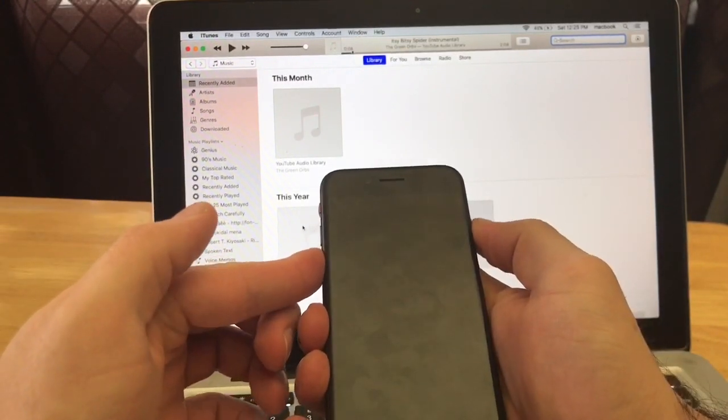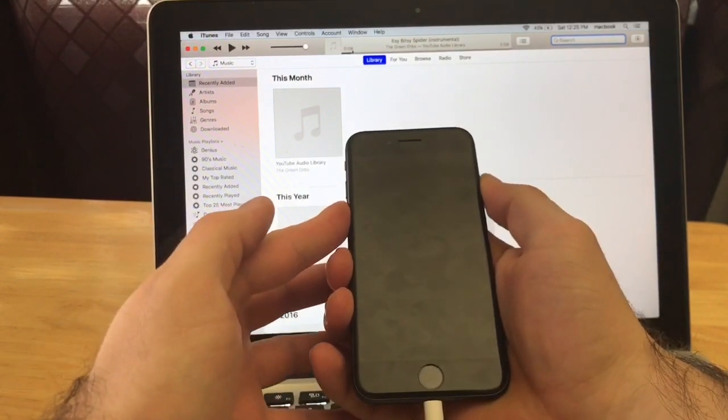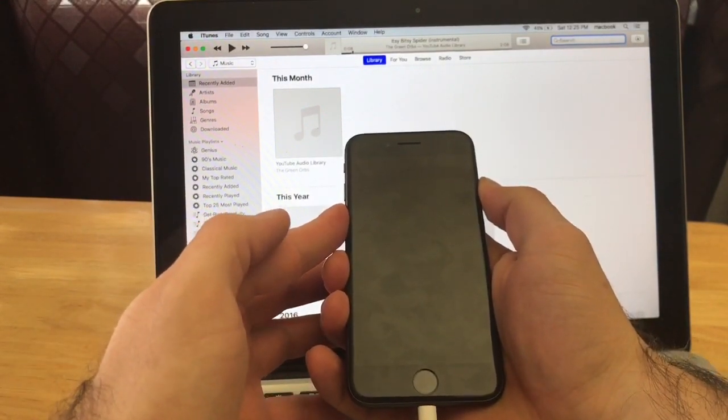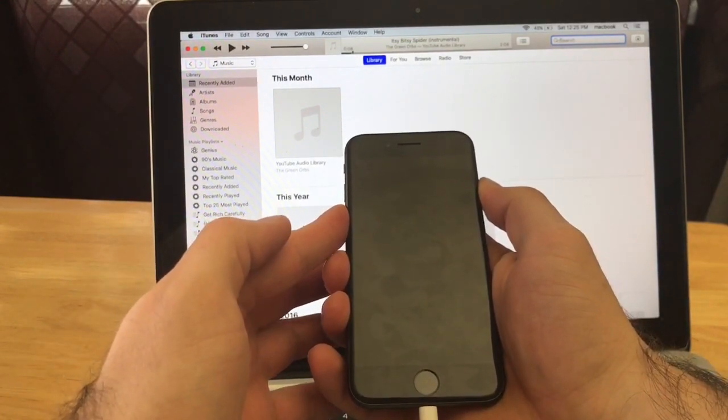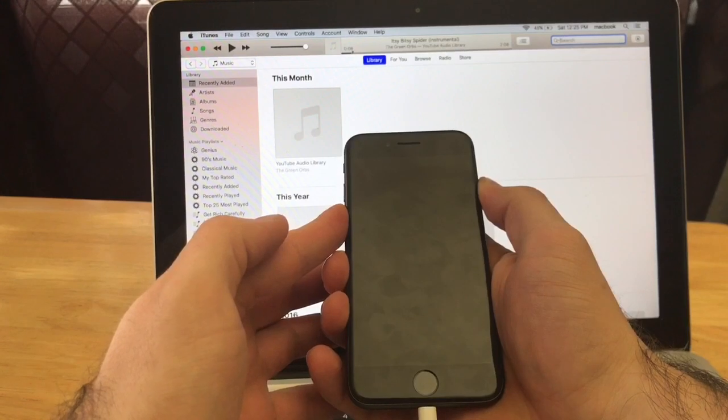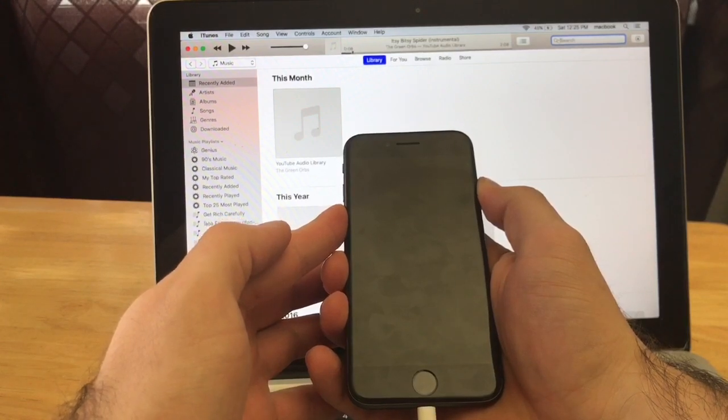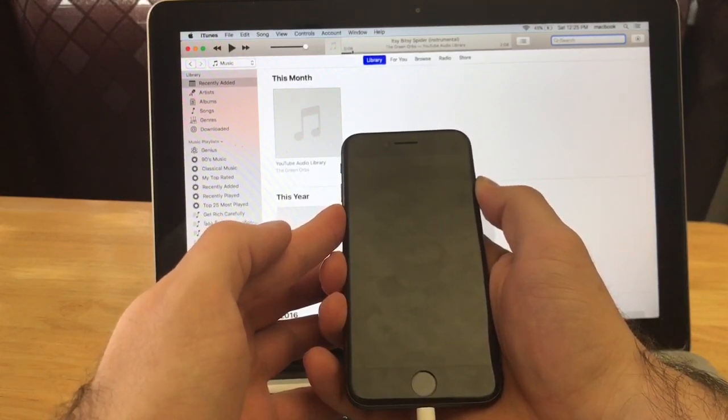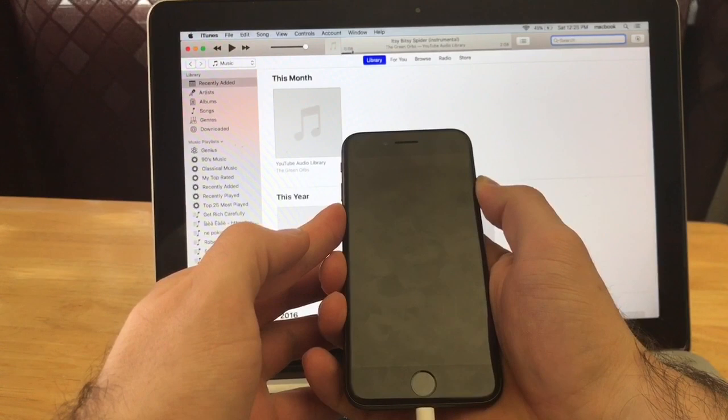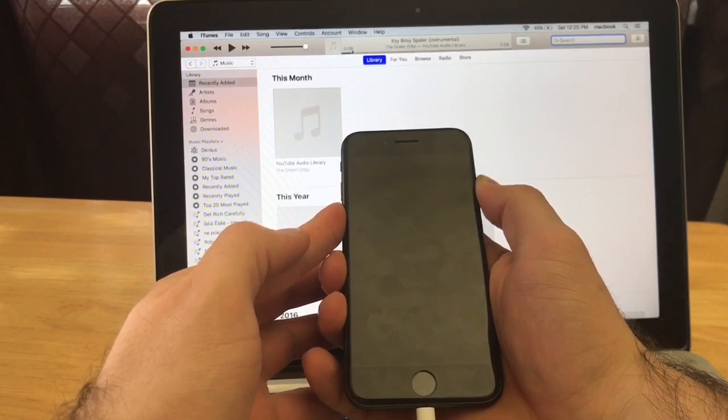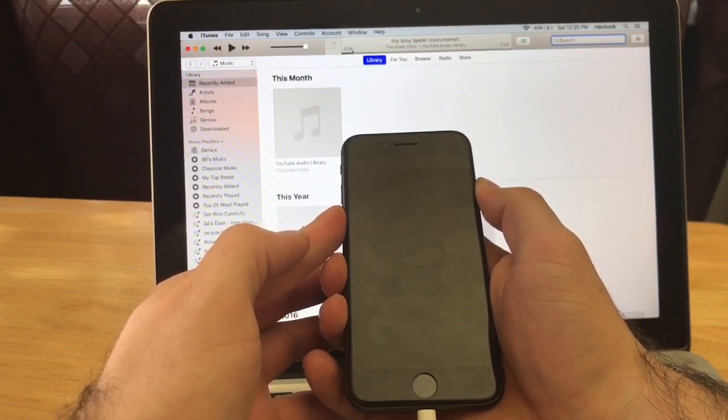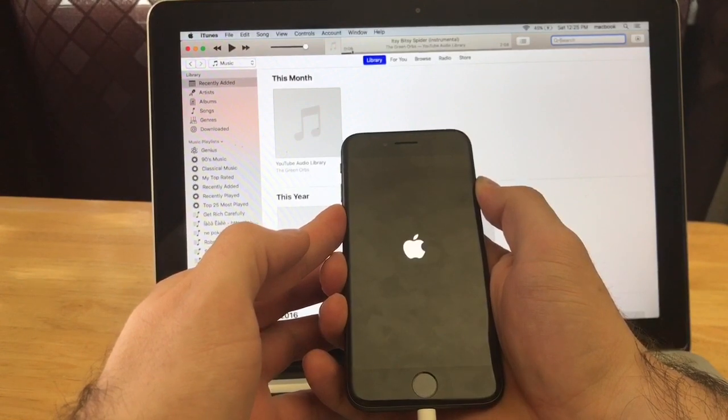And I hold those and we're gonna wait. We will see an Apple logo. When the Apple logo appears, keep on holding, don't let go at that time. Keep holding until you see the hard reset iTunes logo pop up, which will be a charging cable with an iTunes logo.